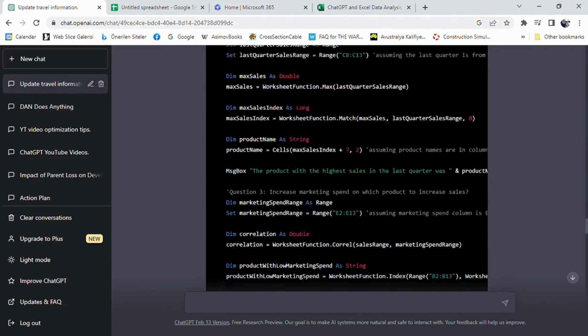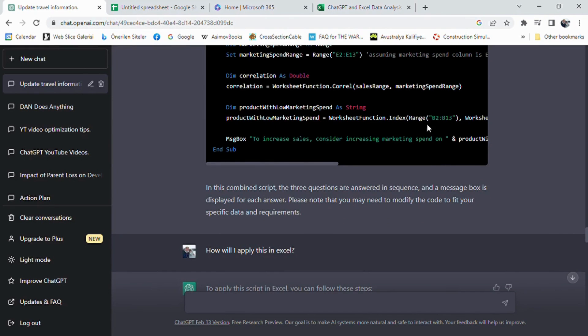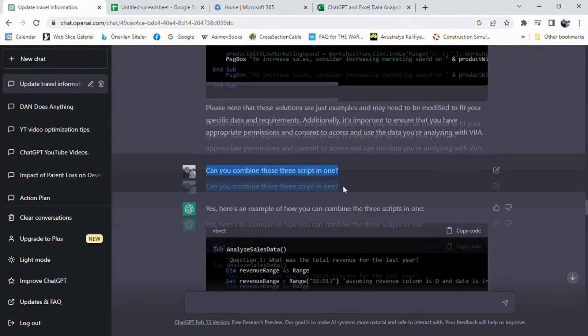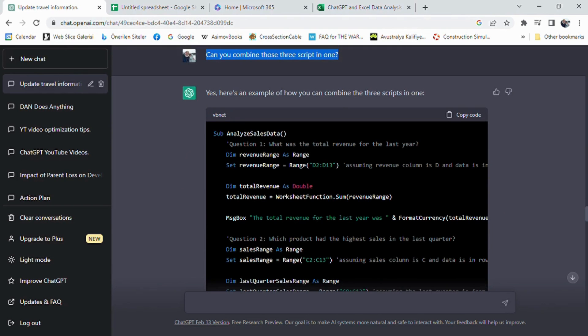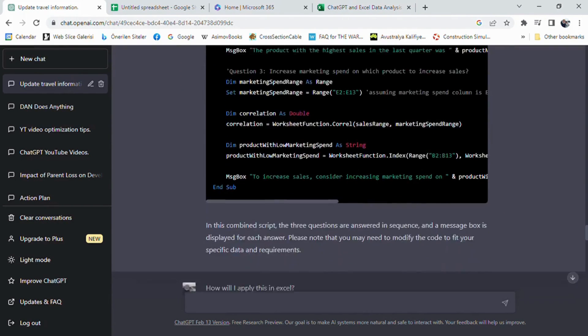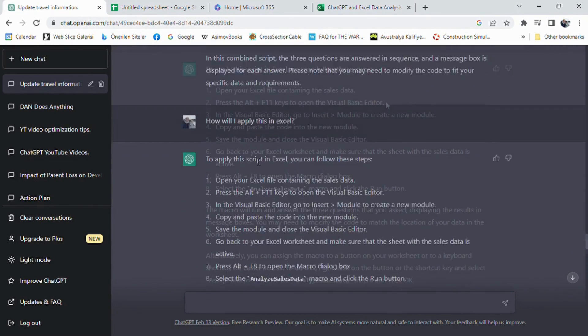As we want all these to be combined in one, we are prompting ChatGPT to do that easily with the help of a prompt: Can you combine those three scripts in one? ChatGPT combined the three scripts into one based on our request, and we were able to solve our problem with automating our Excel workflow using the power of VBA scripting.